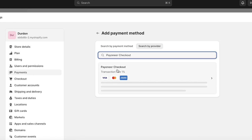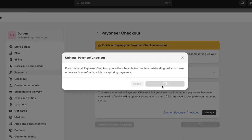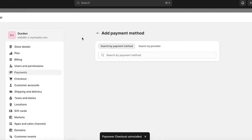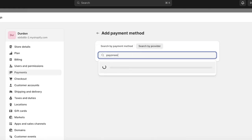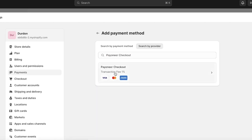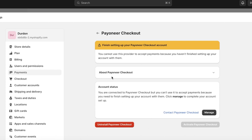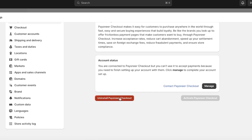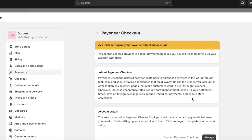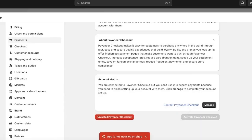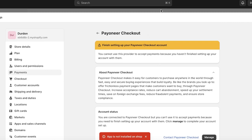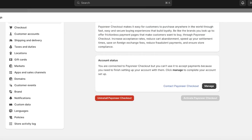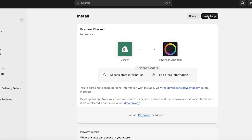You need a business account and you need to create a payment checkout solution on Payoneer. Go ahead and search for Payoneer, click on Payoneer Checkout, then click on it again to open it. You're going to install this application, and once the installation is complete you'll want to activate it. Click on 'Manage' on the bottom right, then click 'Install app.'